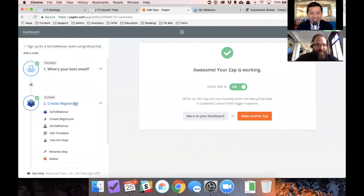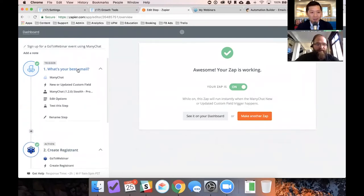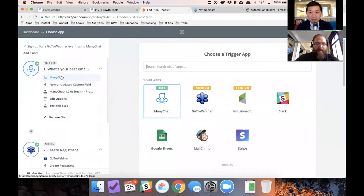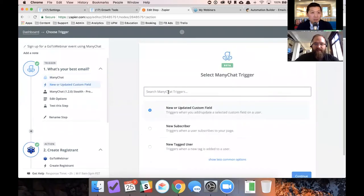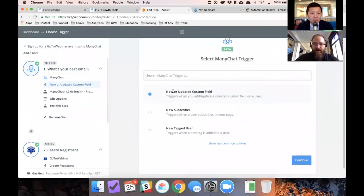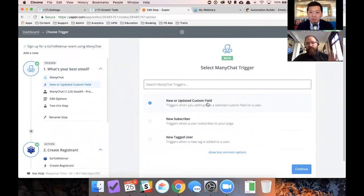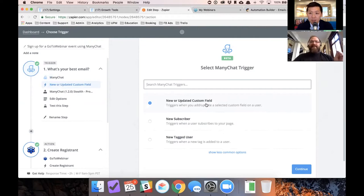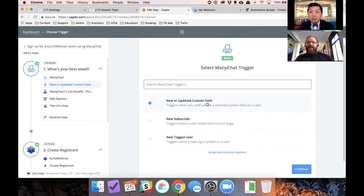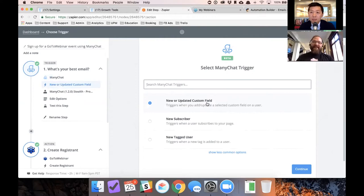Okay. So here's the first thing you need to do. You need to jump in and you need to make sure that you're connected to ManyChat. So the first thing you need to do is set up the trigger. What we're using for this test is an updated custom field. Okay. The key to using Zapier to get data from ManyChat to other tools is custom fields.